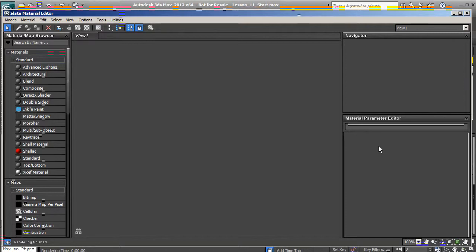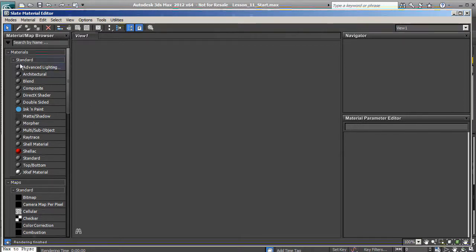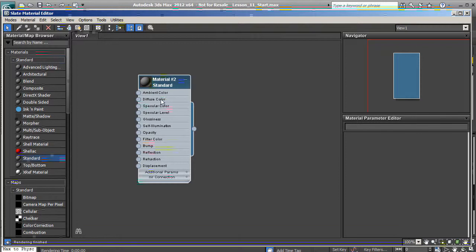With that basic idea of the interface, let's move on to how we can actually create materials. There are three steps to creating materials inside of 3ds Max. The first thing we need to determine is the material type. Our material types are right here, so let's go ahead and drag in a standard material into our view.